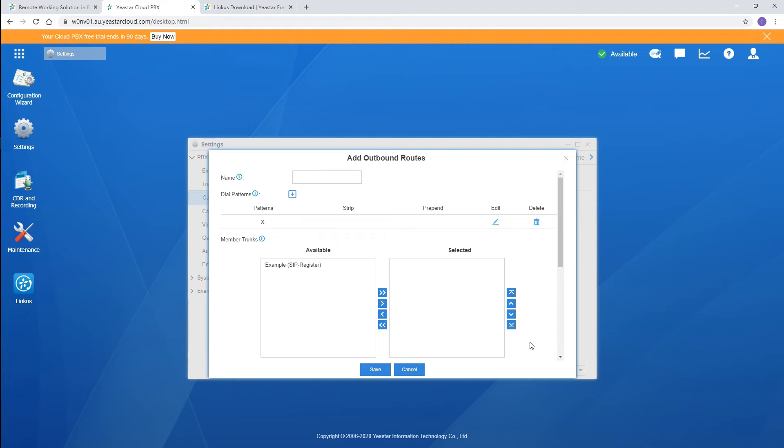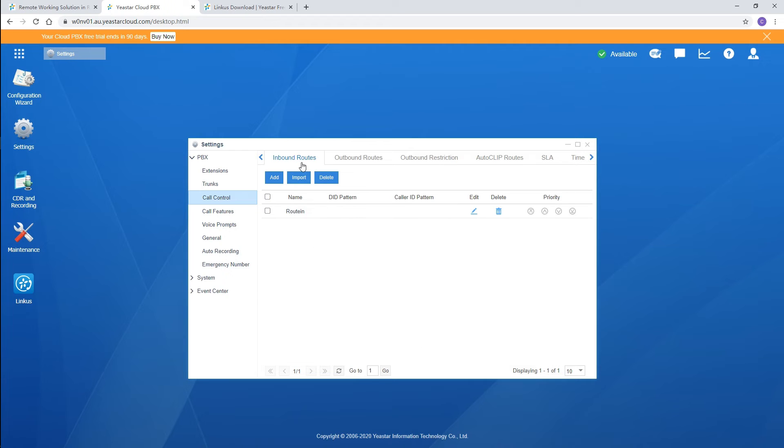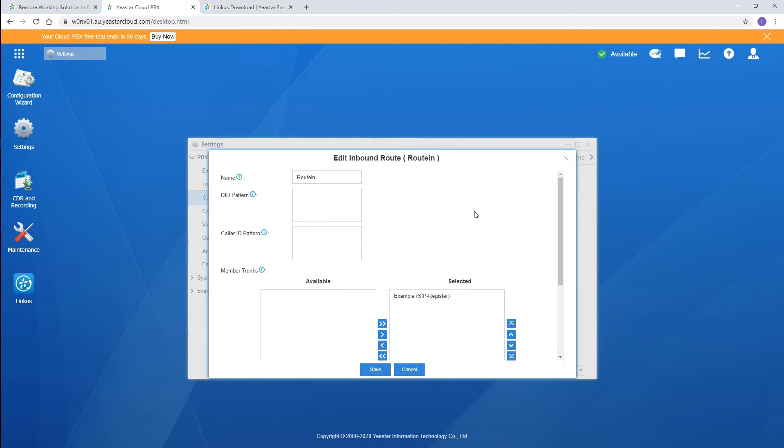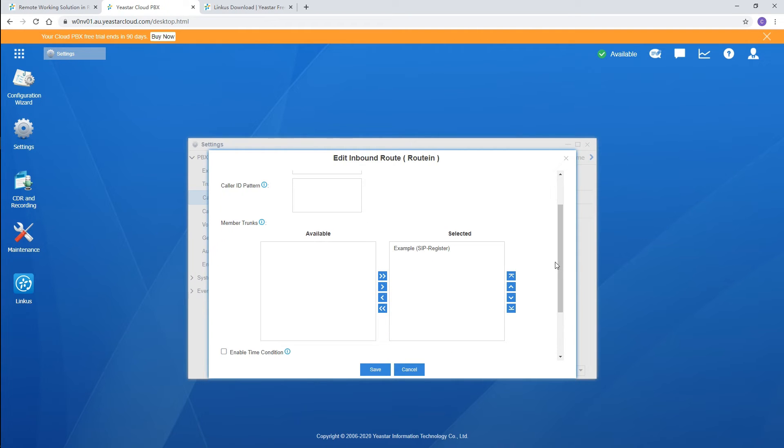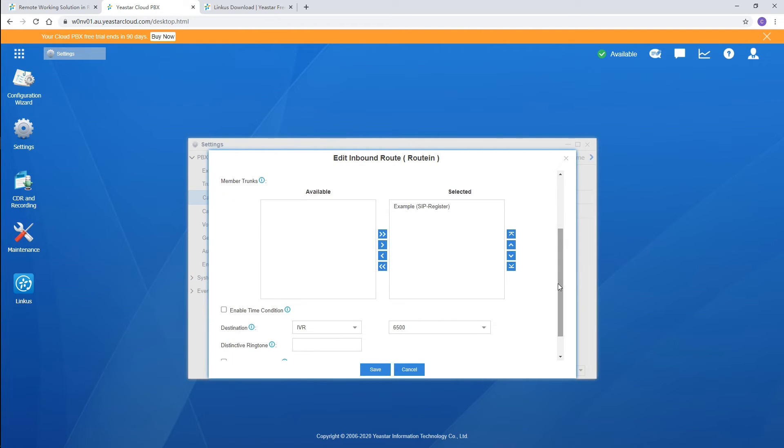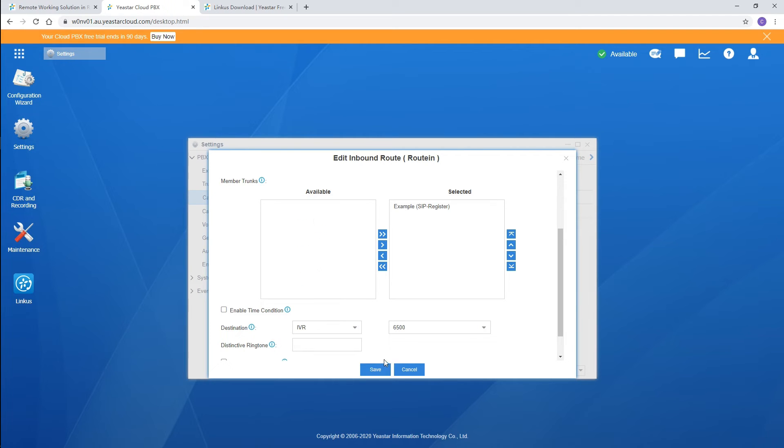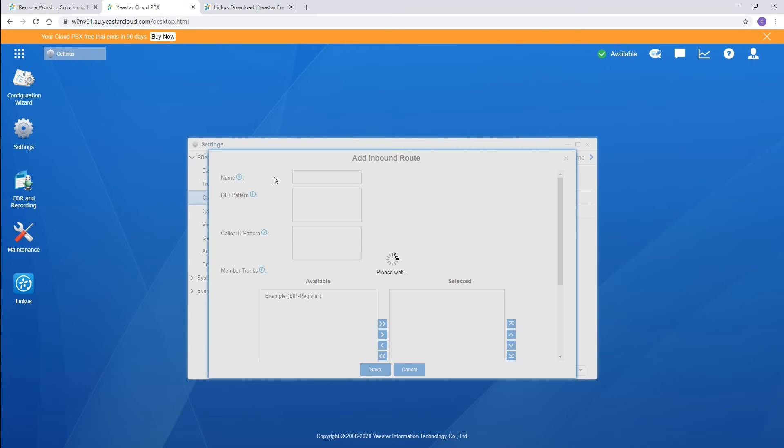Configuring inbound routes to route incoming calls would be in a similar way. Go to inbound route and click on edit. Trunks in the selected column can be applied in this route. All incoming calls will be guided to our designed destination here. Click on add, and you can add more inbound routes to the list as well.